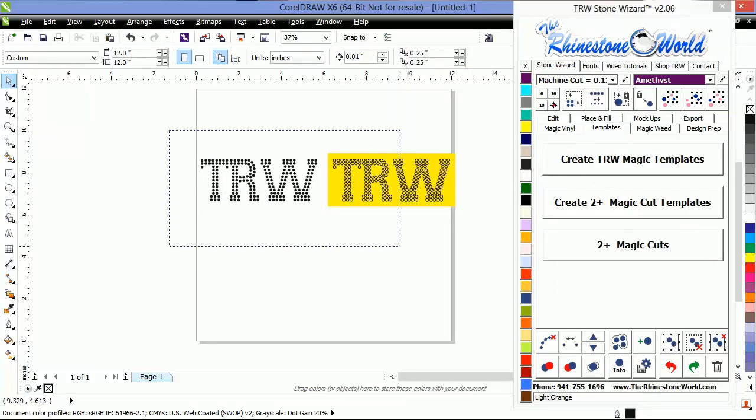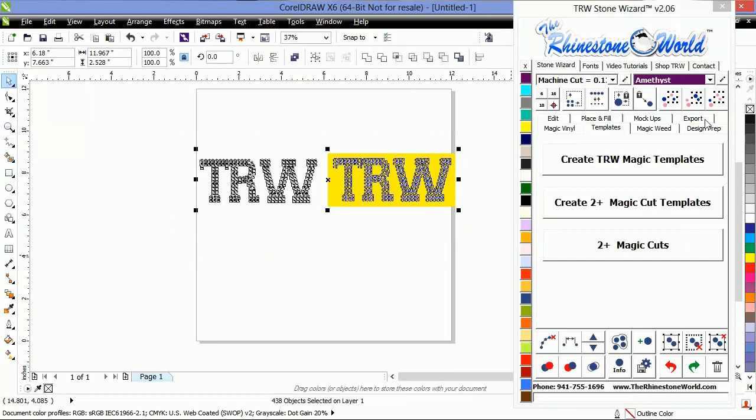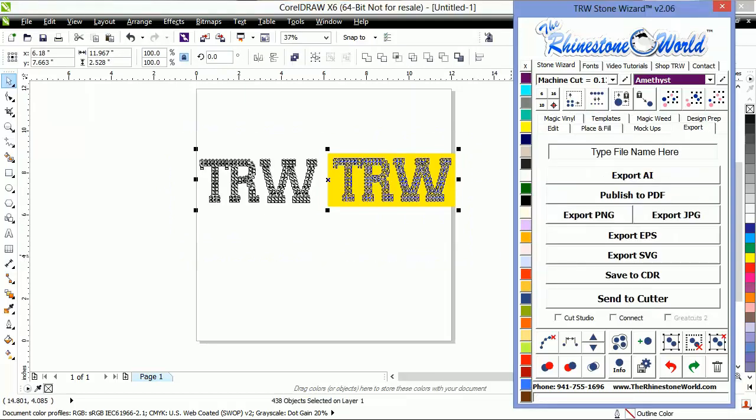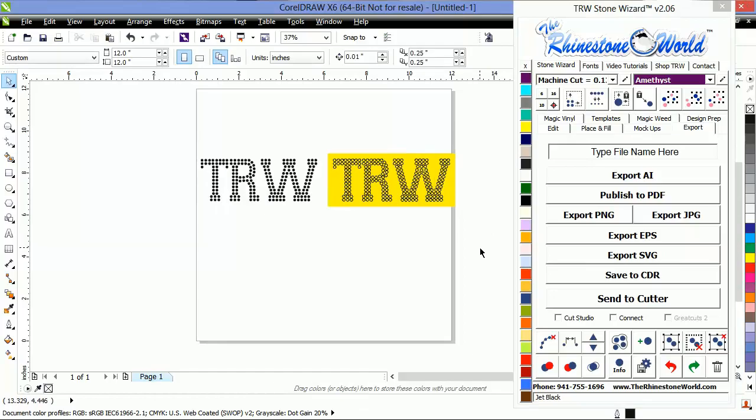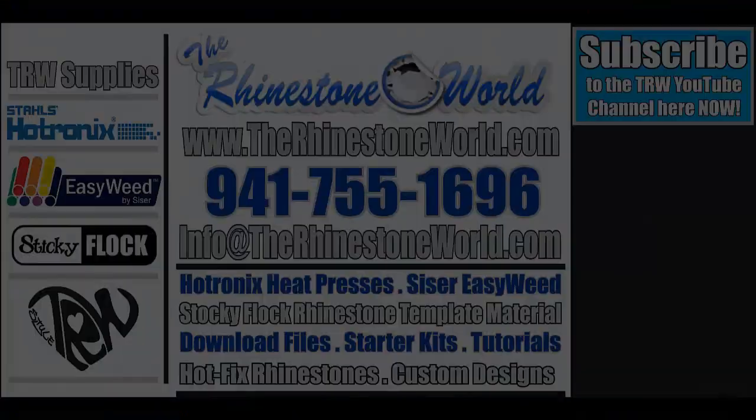And I'm going to select my entire design and type in whatever file I want and export it. And that is how you make a pre-cut template for our machine-cut stones.